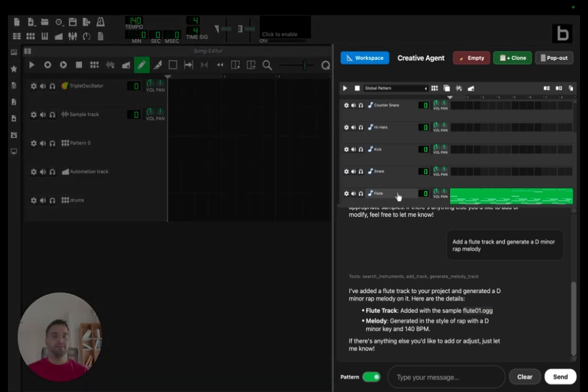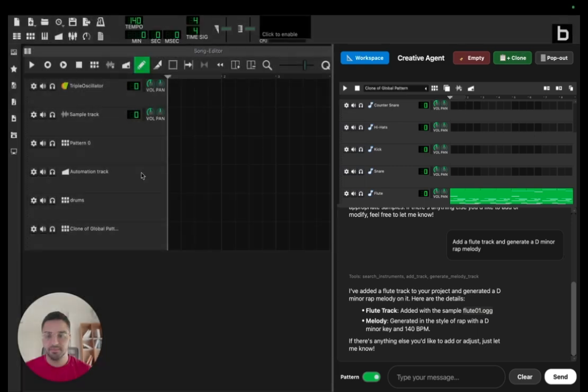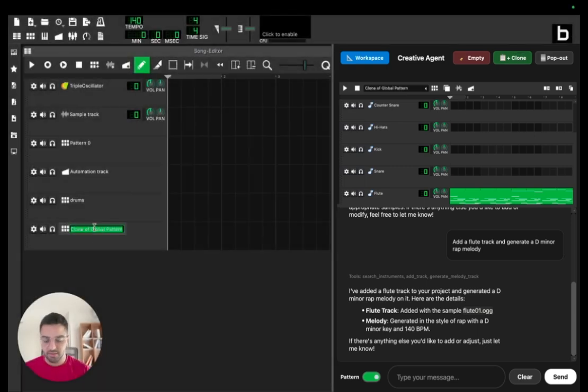Okay, very nice. Now that we have the melody, we can also clone the track and call it melody.